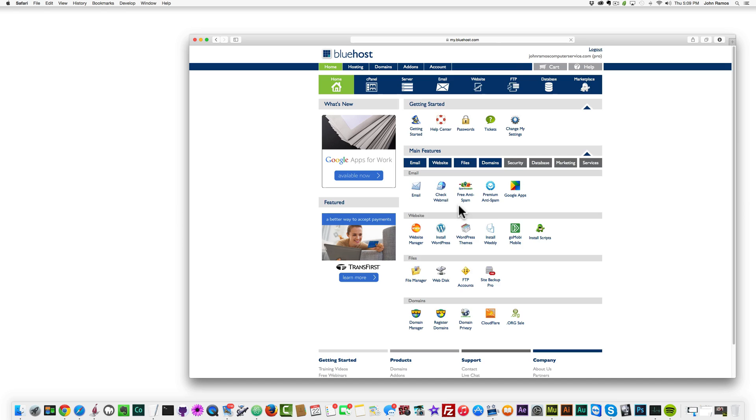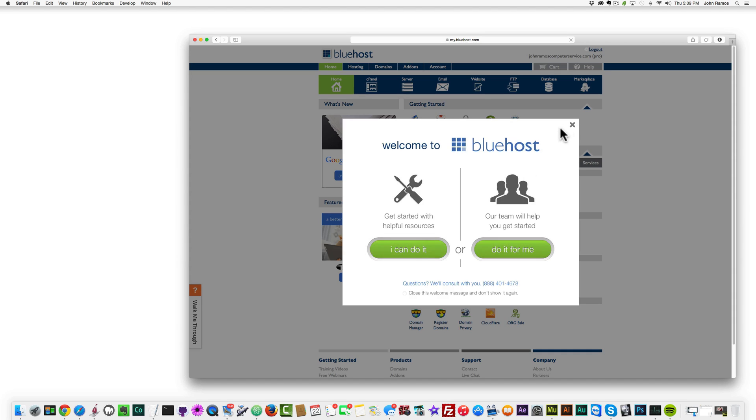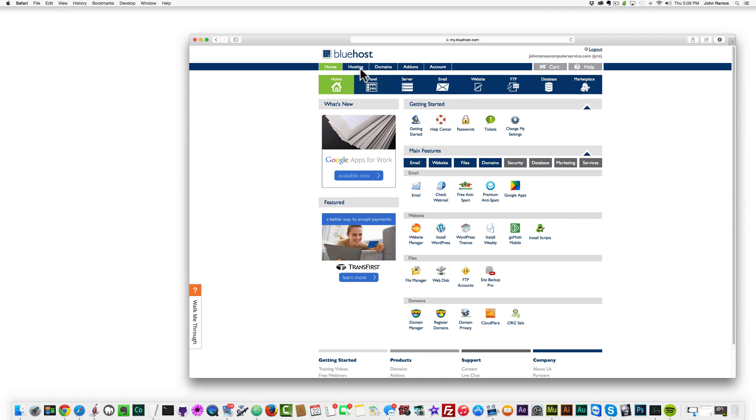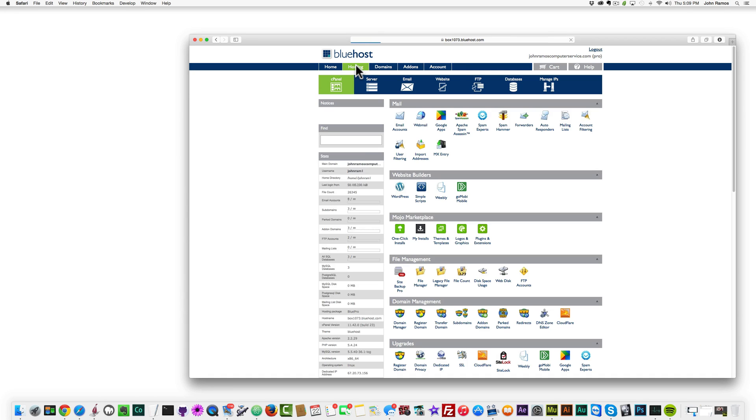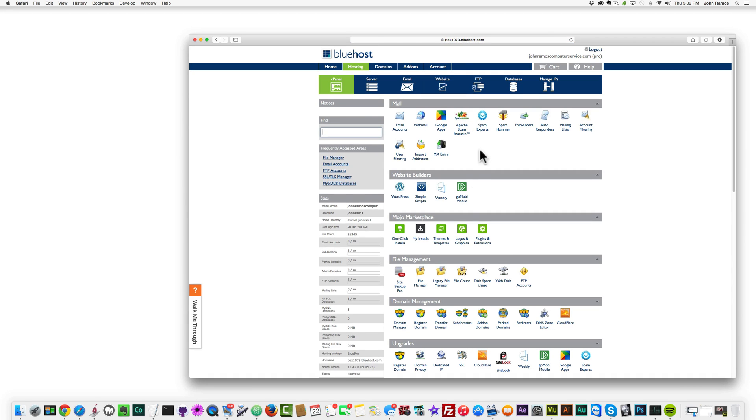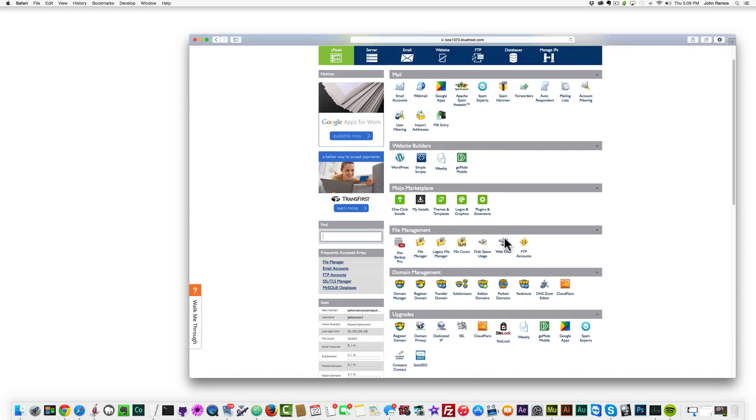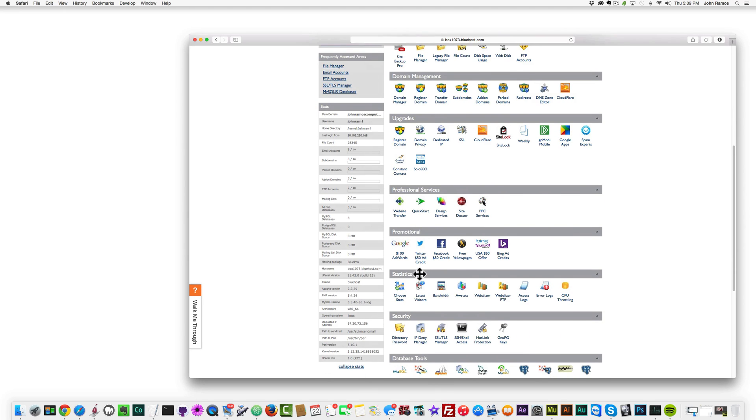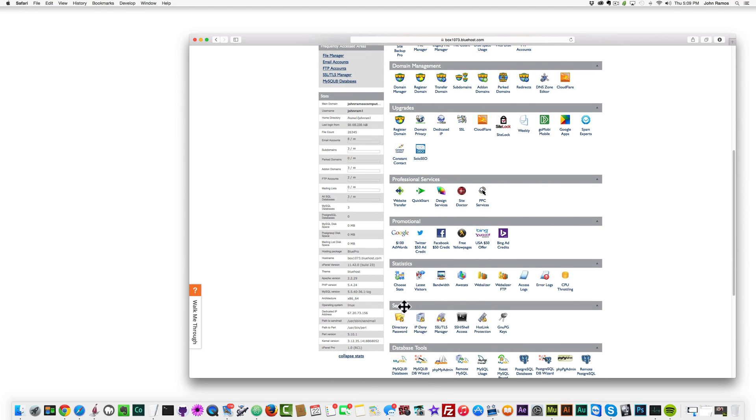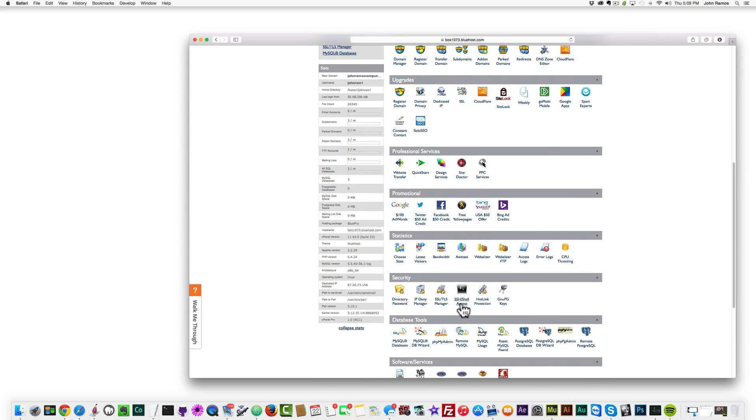And then I'm going to close this here, I'm going to go to hosting right up here, and then I'm going to go to where it says security right down here. I click on SSH/shell access.